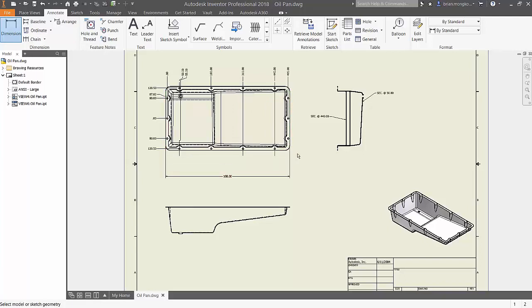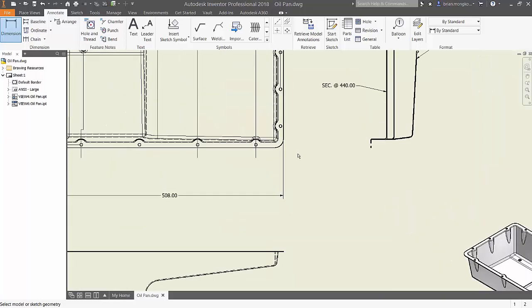Another type of annotation is the hole and thread feature. This tool allows you to call out existing holes or threads in your model by auto-populating its specifications.